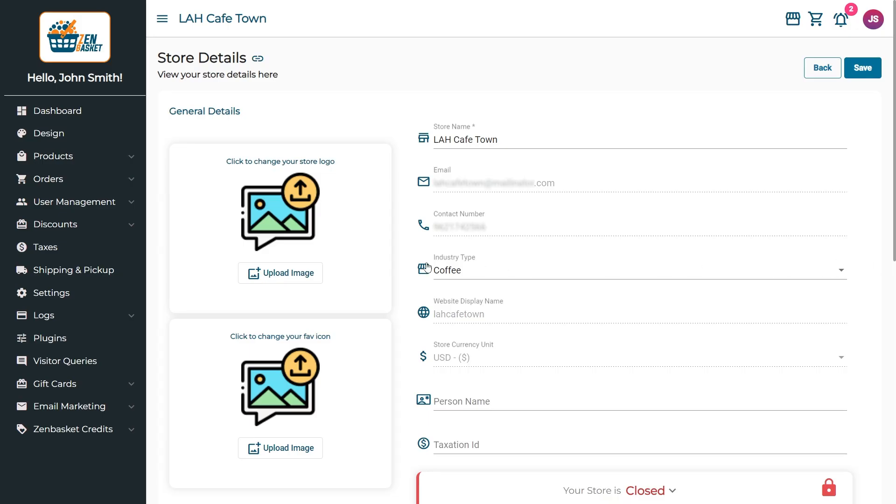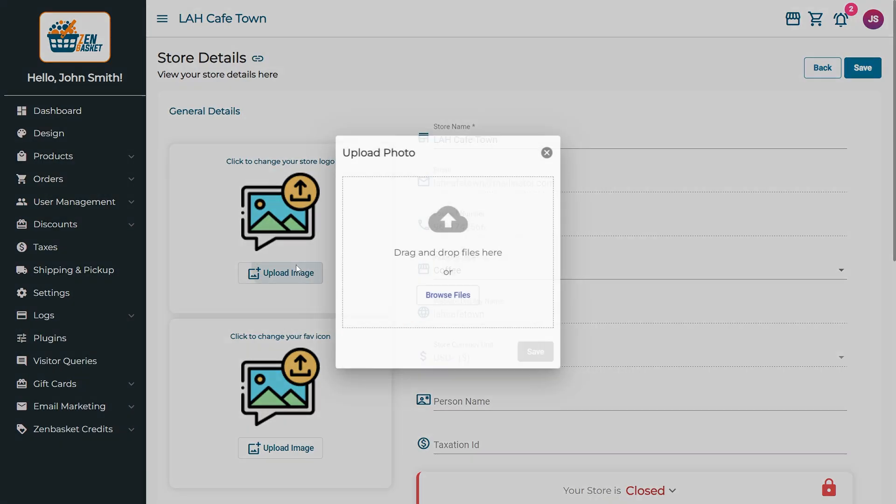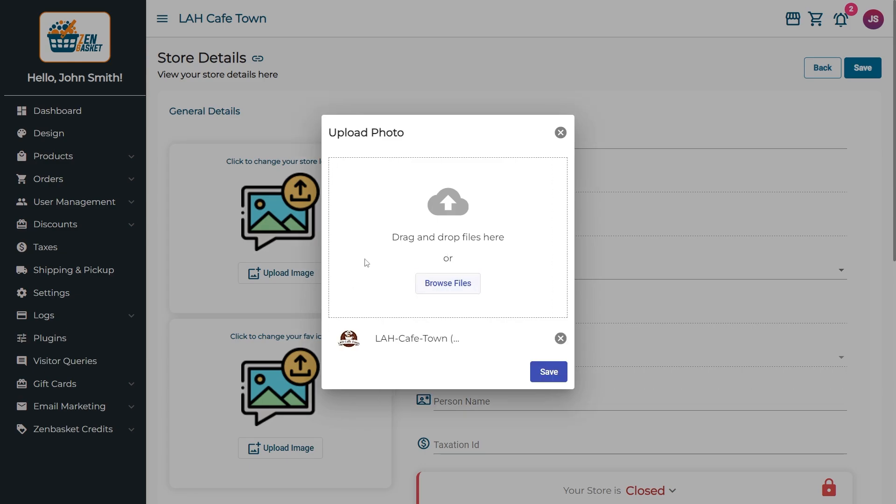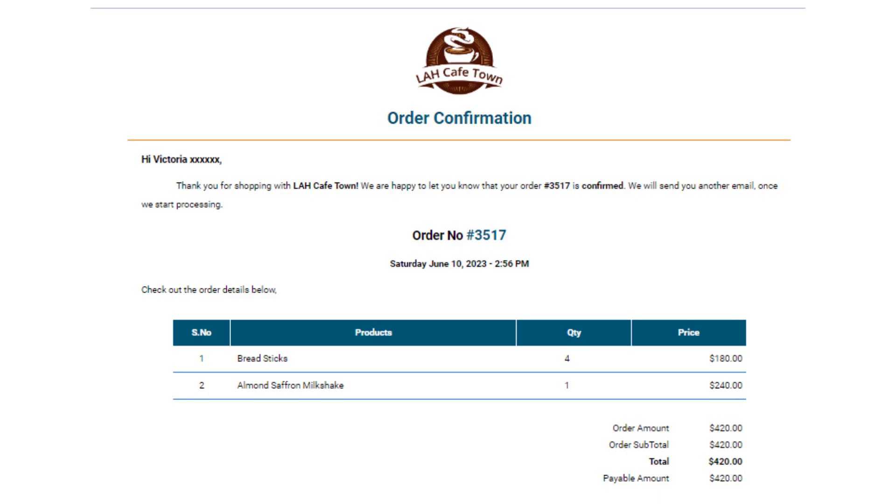You can upload your store's logo by clicking the upload image button and selecting browse files to choose an image from your system. The logo will be prominently displayed in all your email notifications and invoices.